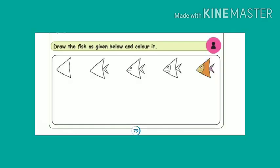Take page number 79. See how to draw a fish picture. You can draw a fish picture, color it, and enjoy it.